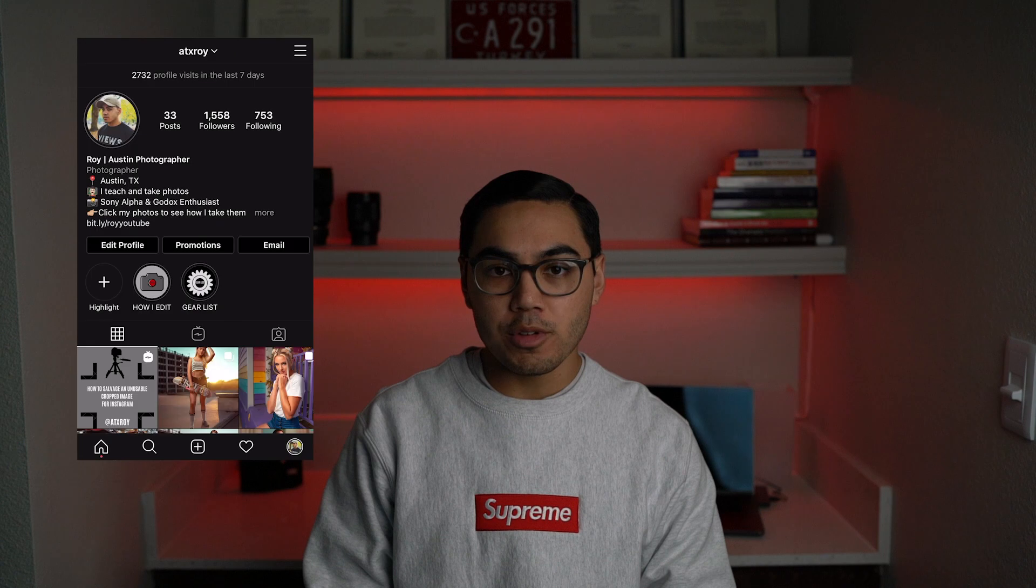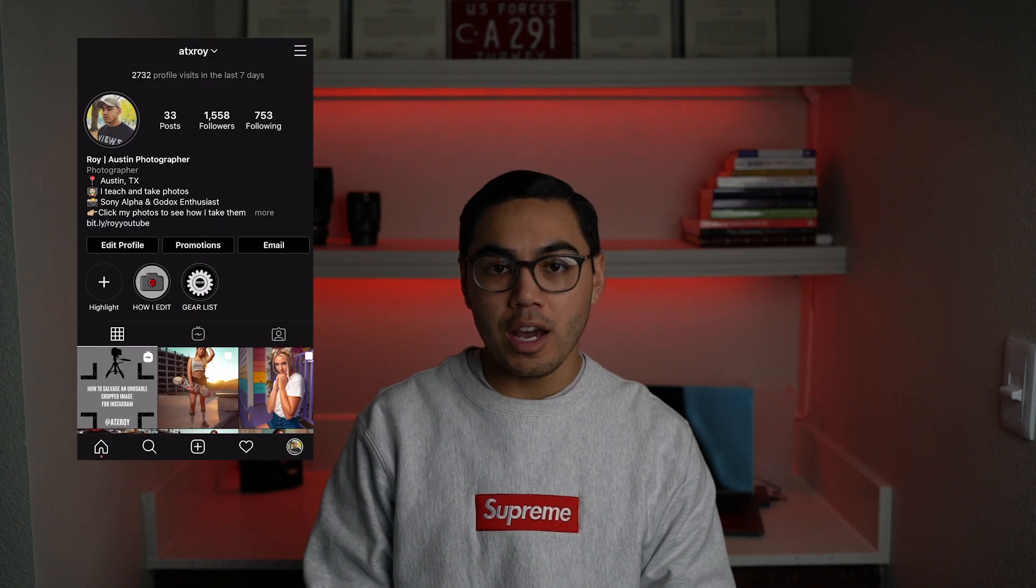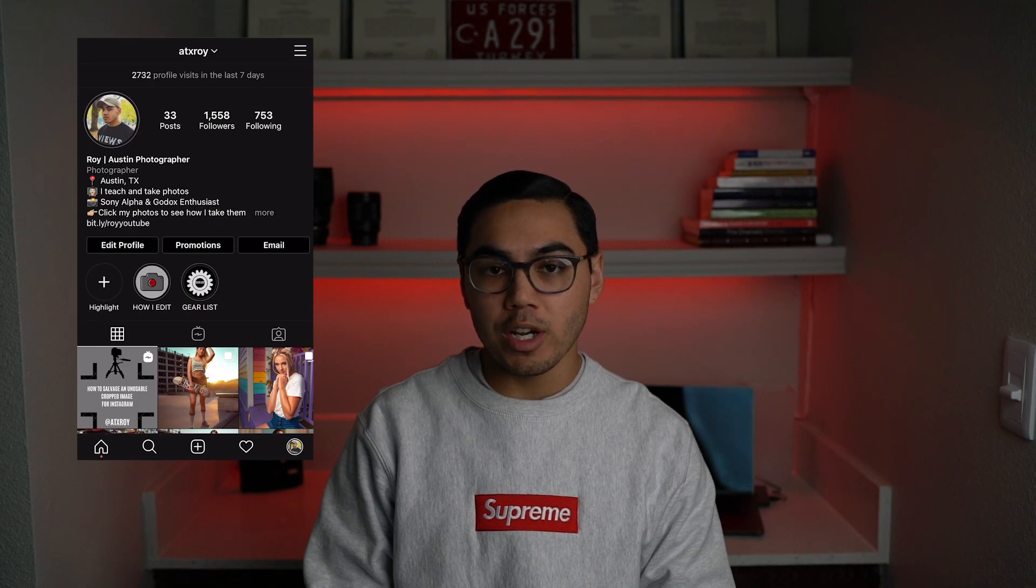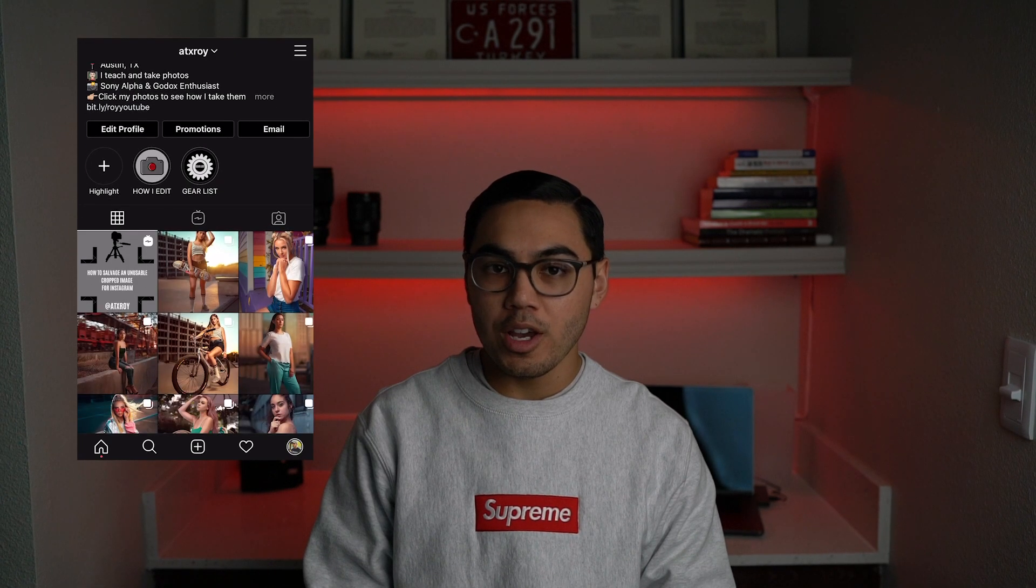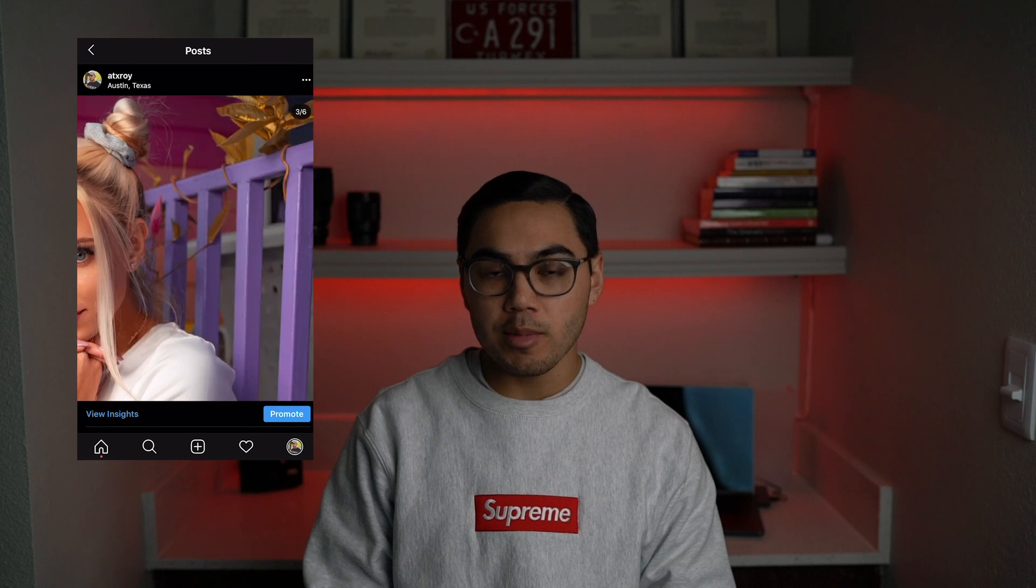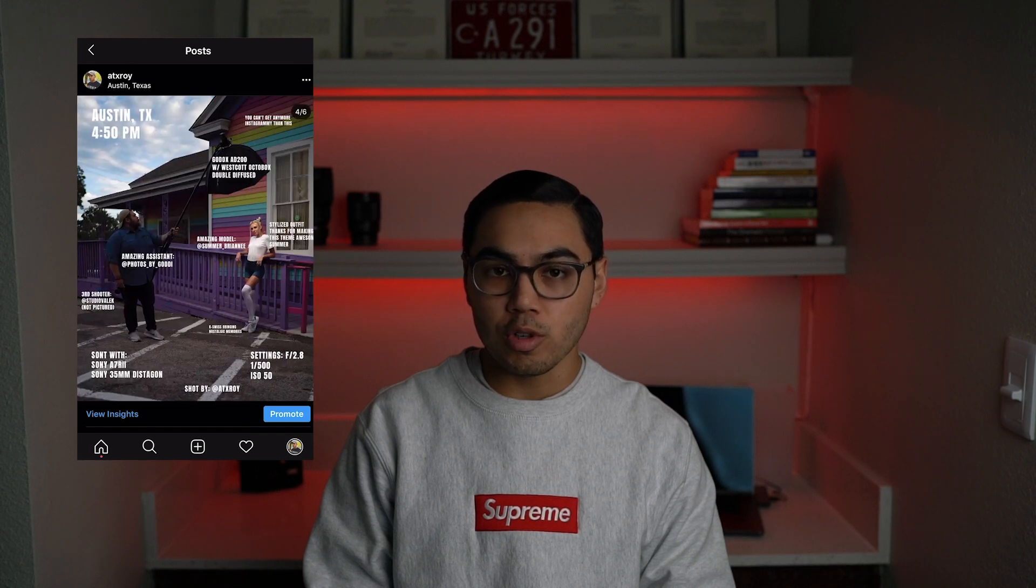What is going on guys? Thank you for tuning in to another video of mine. If you don't follow me on Instagram, you should follow me at ATXRoy. I promise you, you will not regret it. I release a ton of cool content on there. It shows a lot of behind the scenes of what I do and how I take my images.